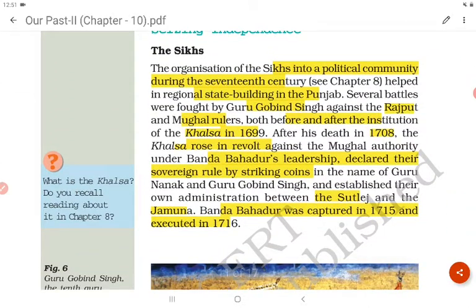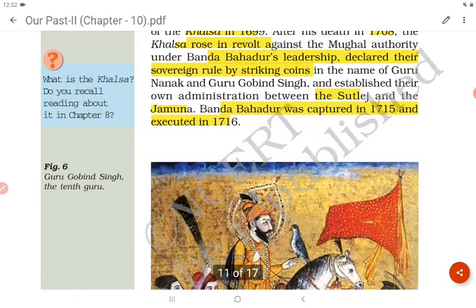The organization of the Sikhs into a political community during the 17th century helped in regional state-building in the Punjab. Several battles were fought by Guru Gobind Singh against the Rajputs and Mughal rulers, both before and after the institution of the Khalsa in 1699. After his death in 1708, the Khalsa rose in revolt against Mughal authority under Banda Bahadur's leadership, declared their sovereign rule by striking coins in the name of Guru Gobind Singh and Guru Nanak, and established their own administration between the Sutlej and the Yamuna. Banda Bahadur was captured in 1715 and executed in 1716.